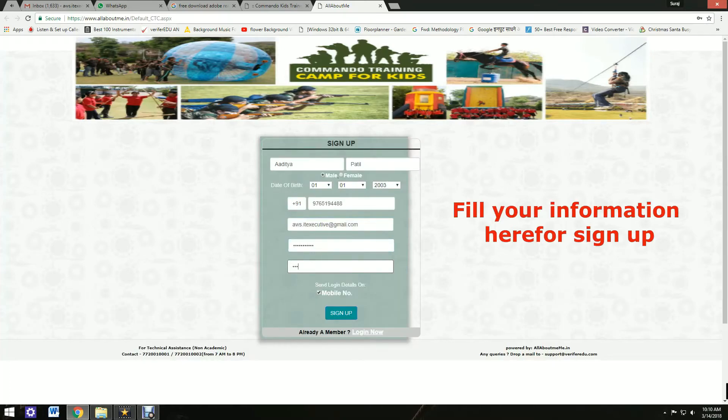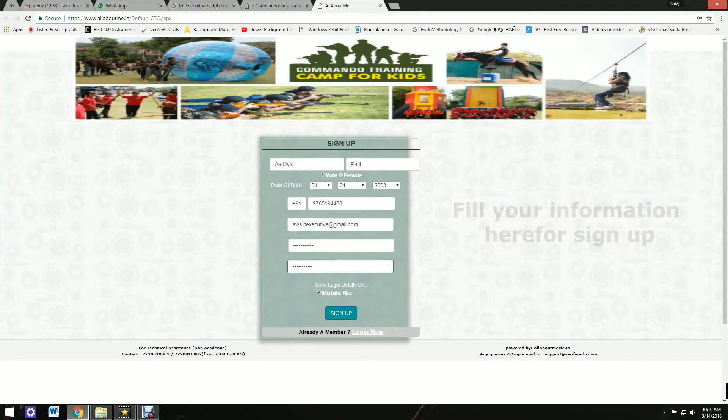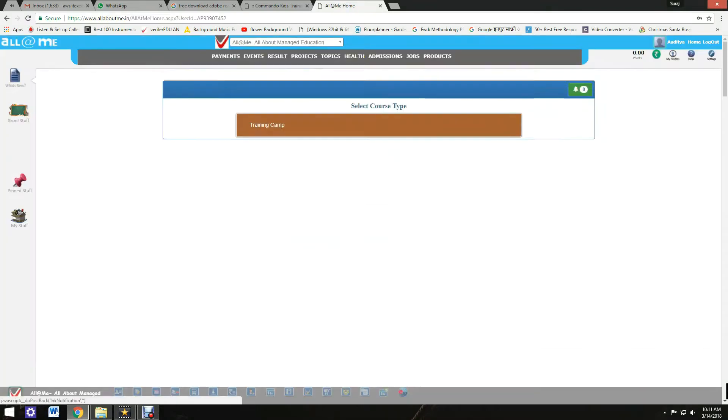Fill your information here for signing up. Fill in the password properly. Select your course type.